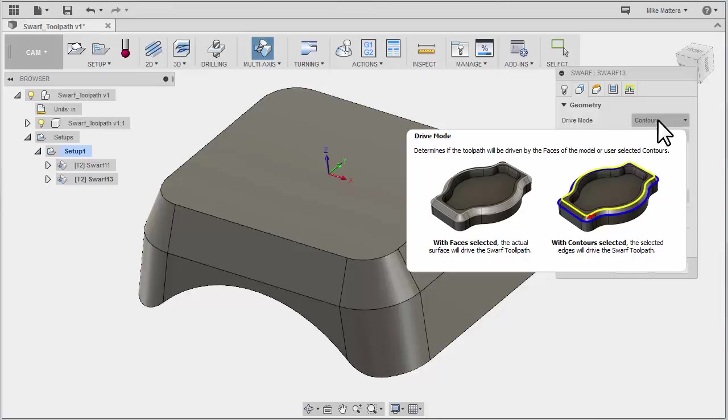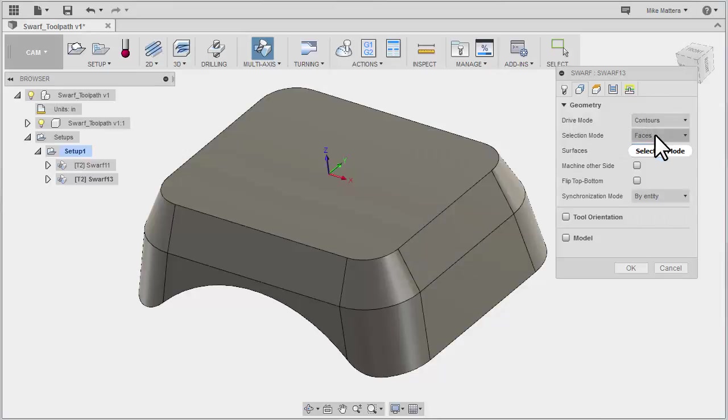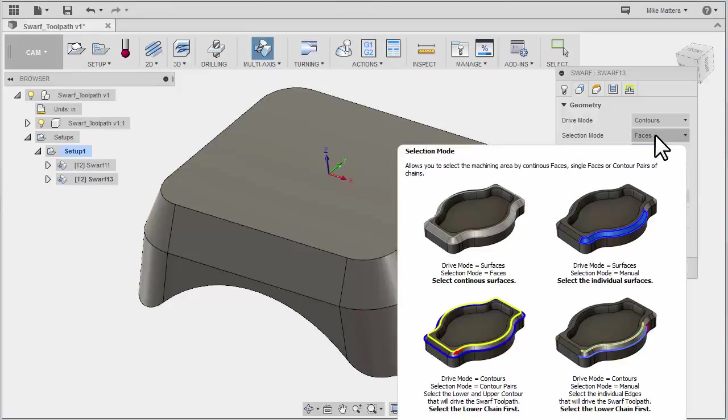So again, here is where we're selecting what actually drives the contour. Then we have our Selection Mode. With Selection Mode, it tells Fusion how we're going to pick what it is that we want to cut. So I can tell it that I'm picking faces or that I'm picking edge curves. Edge curves are always selected as pairs.